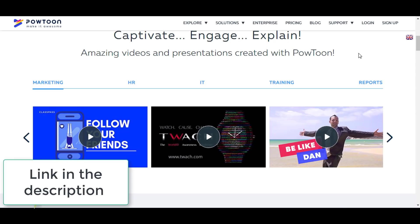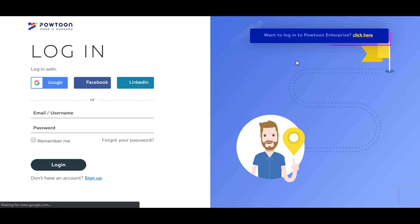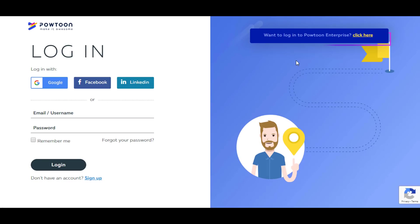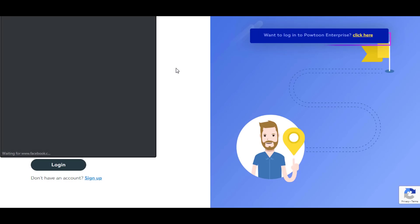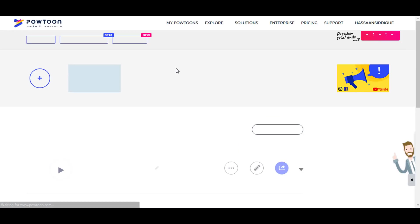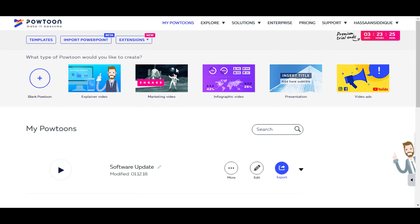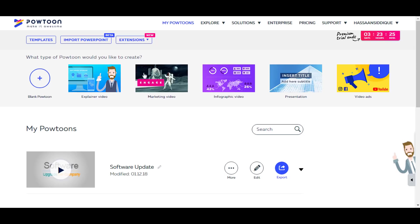First of all, click the link in the description below and it will take you to this page. So guys, this is the home page of Powtoon.com. When you first open the page this is the screen and you can sign up or login using your Google, Facebook, LinkedIn account, or you can sign up on Powtoon.com. So I'm just going to login with my Facebook account.